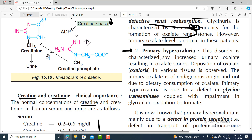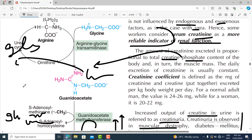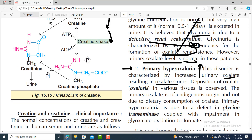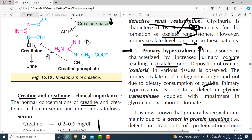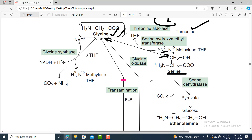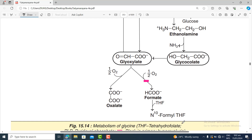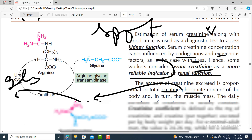If you see a patient with increased urinary glycine excretion and oxalate stone formation despite normal serum glycine and normal urinary oxalate, think about renal reabsorption problems with glycine. Another condition is primary hyperoxaluria — a disorder characterized by increased urinary oxalate resulting in oxalate stones. Primary hyperoxaluria is due to a defect in glycine transaminase coupled with impairment of glyoxylate oxidation pathways, causing oxalate accumulation. If there is any problem in this pathway, oxalate levels may rise.